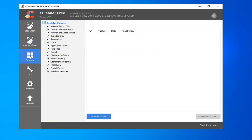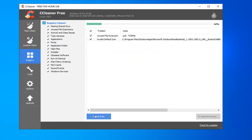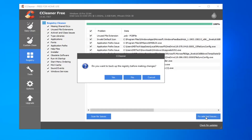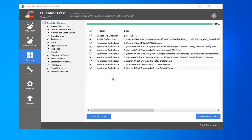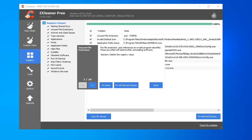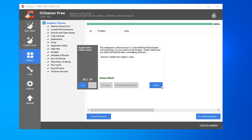Once that's done, I would also suggest selecting the Registry option and then select Scan for Issues. Once that's done, select Fix Selected Issues. It's going to ask if you want to back up the registry before making changes — select Yes. For the file name, I suggest naming it today's date and calling it Backup, then select Save to your desktop. If you ever need to revert the changes, just double click on it and it will reinstall the entries to the registry. Then select Fix All Selected Issues and select Close.